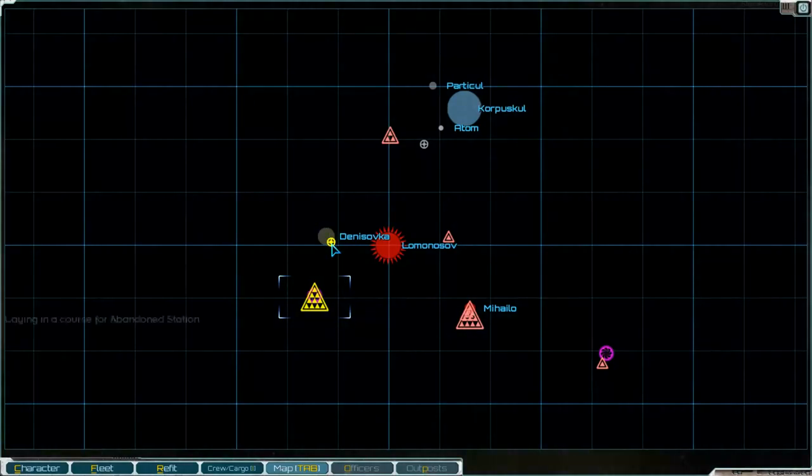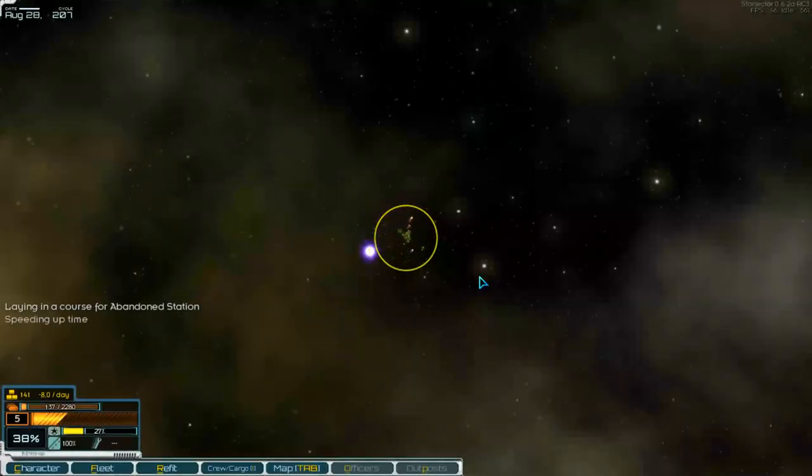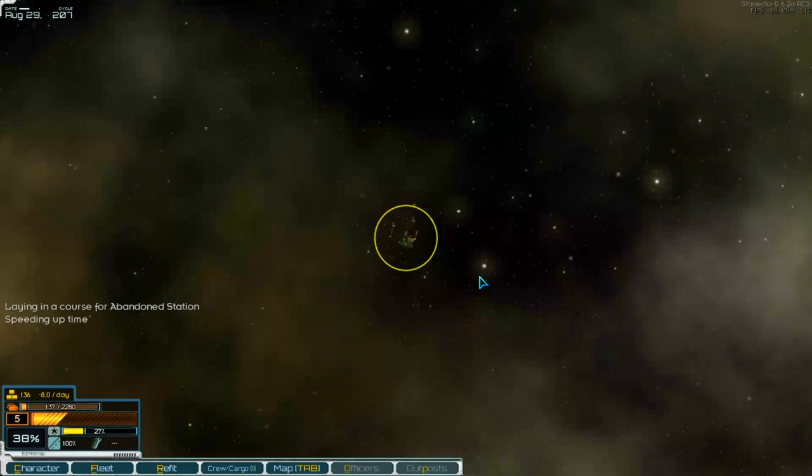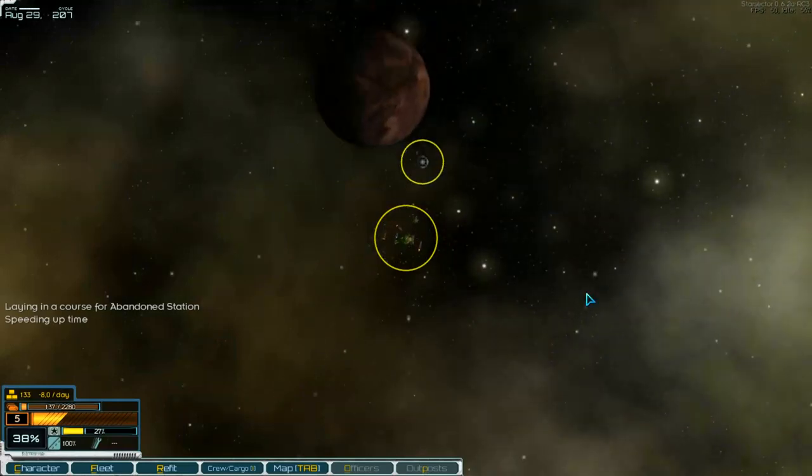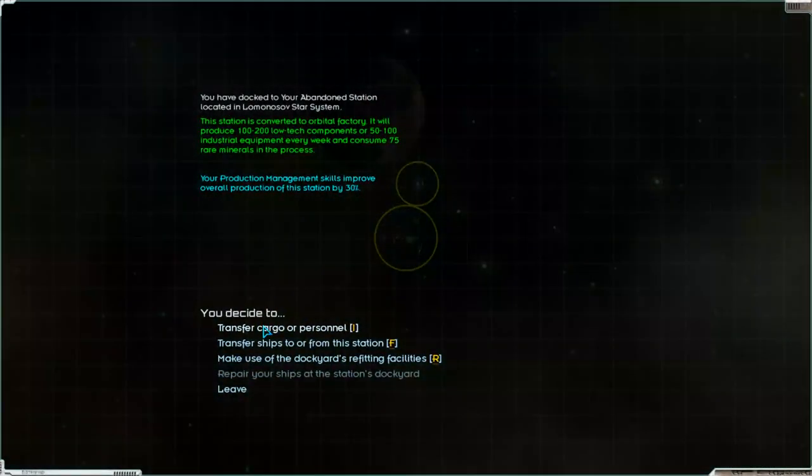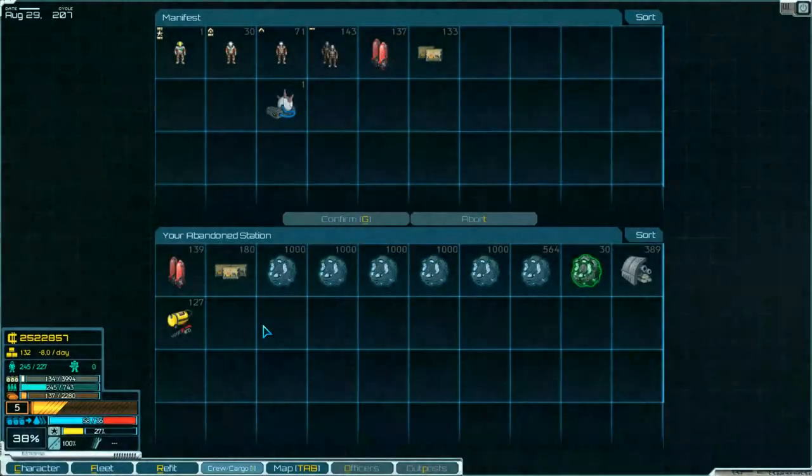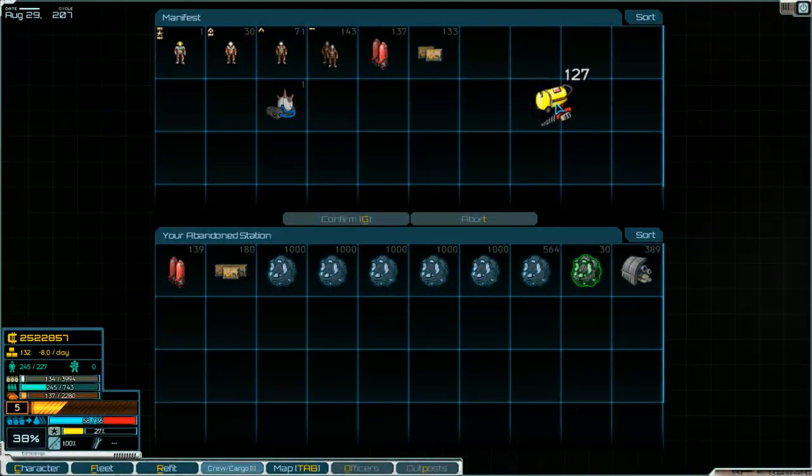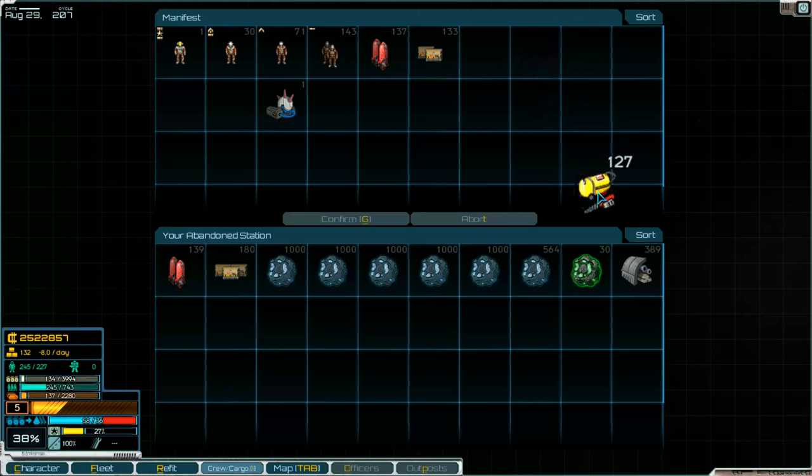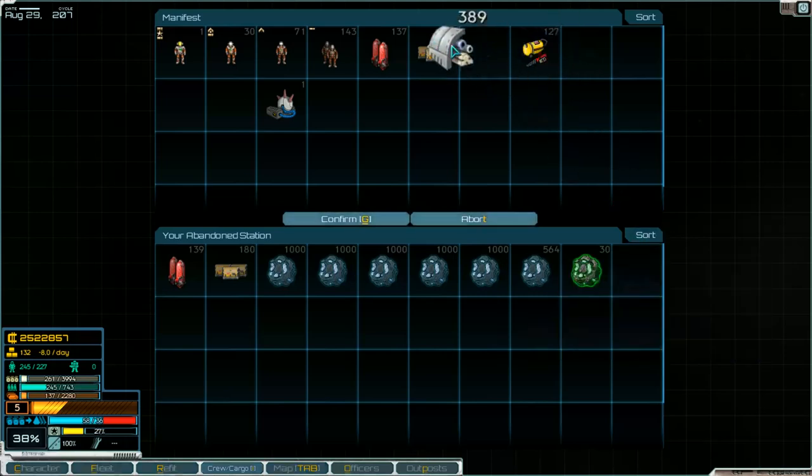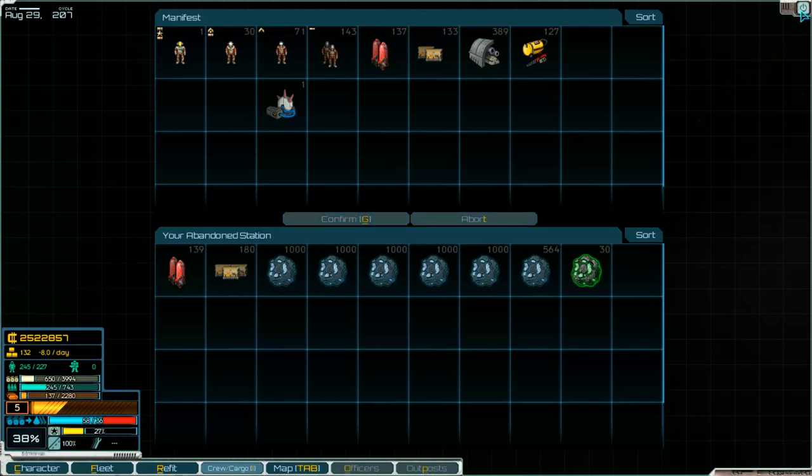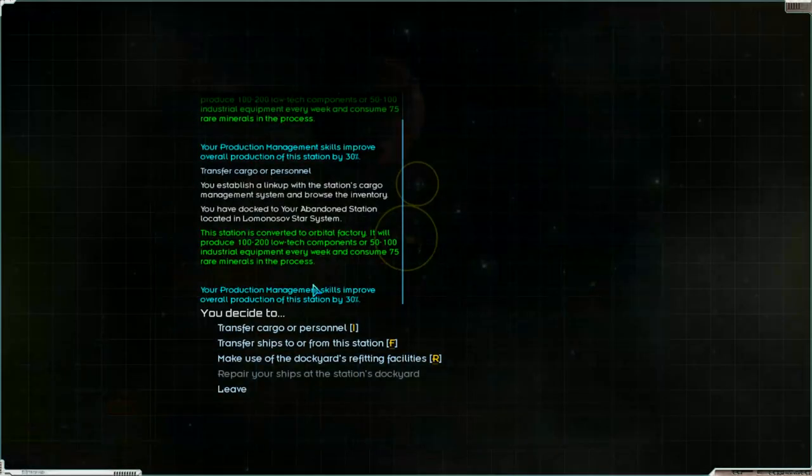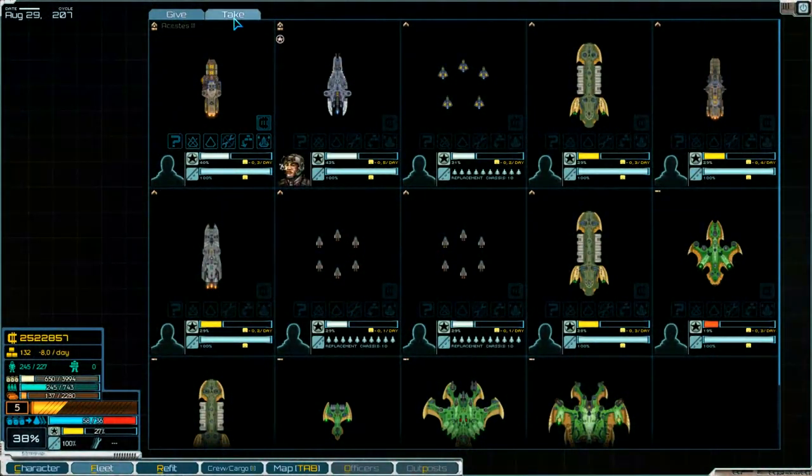Go to our abandoned station and there we can get our resources, industrial equipment, tech them and low tech components. Then we go out. Is here a ship? I think not. Nope.